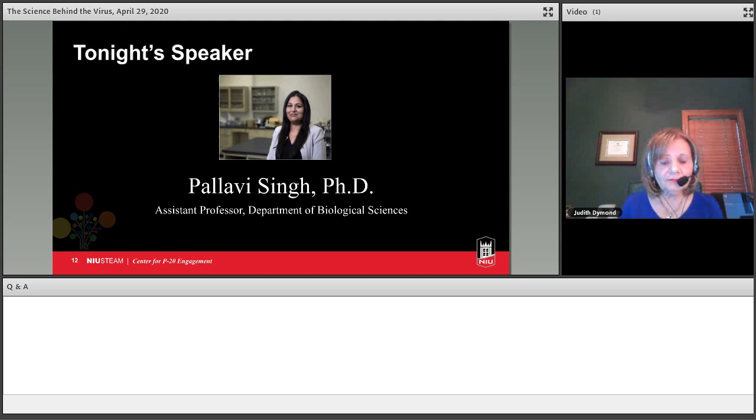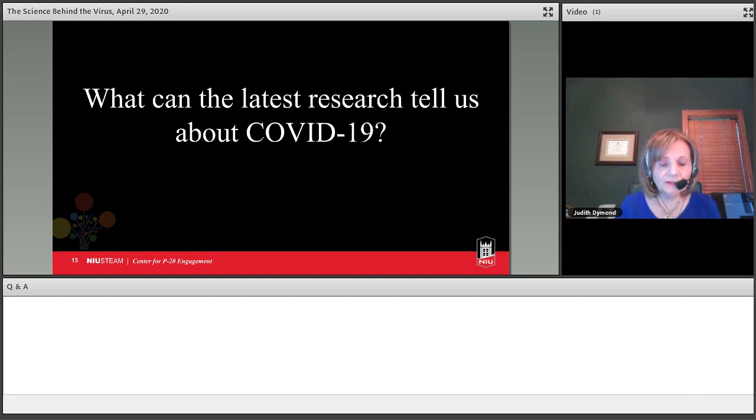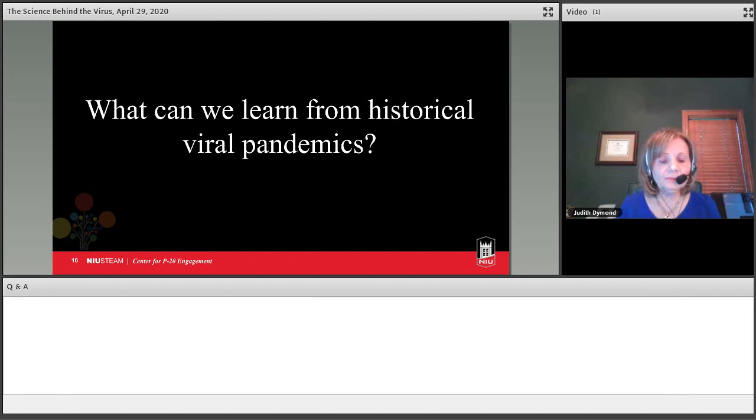As we have been hearing new information about the COVID-19, you may have wondered what the scientists are sharing with each other about the virus. Tonight, Dr. Singh will discuss the latest scientific research about the coronavirus, tell us how viruses are different from other infectious agents, what makes them so deadly, and what we can learn from historical viral pandemics.